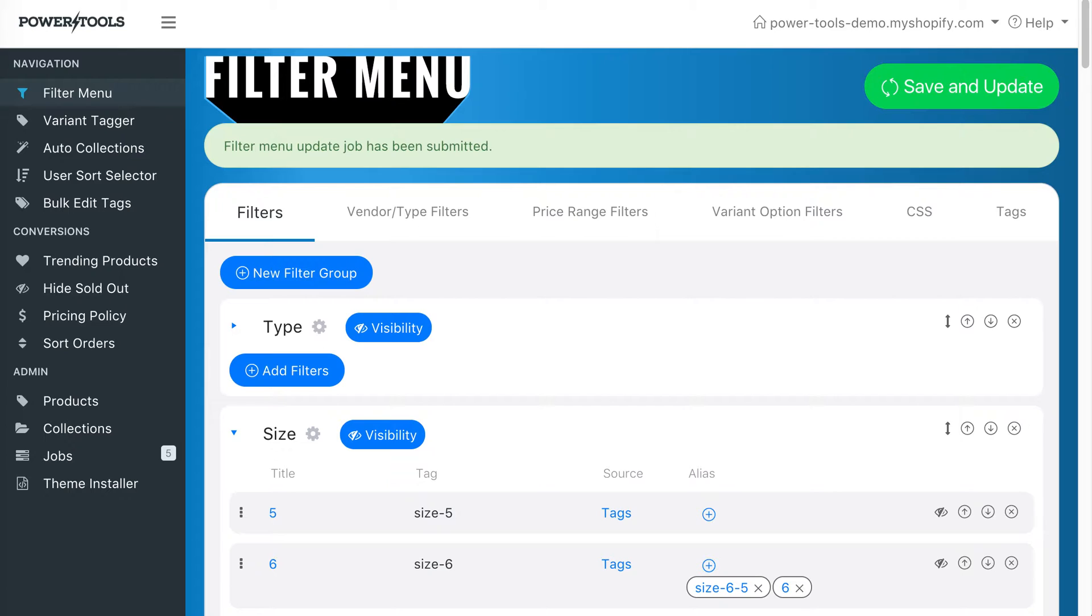What we want to do instead is to have it so that once we select a type, only then will the size filters show up.